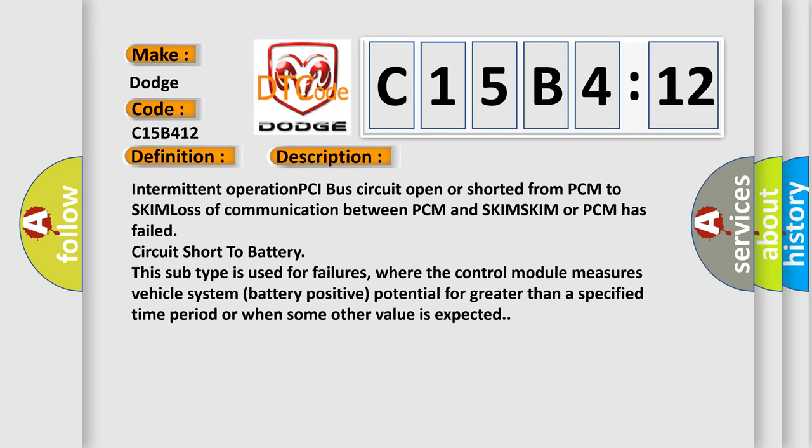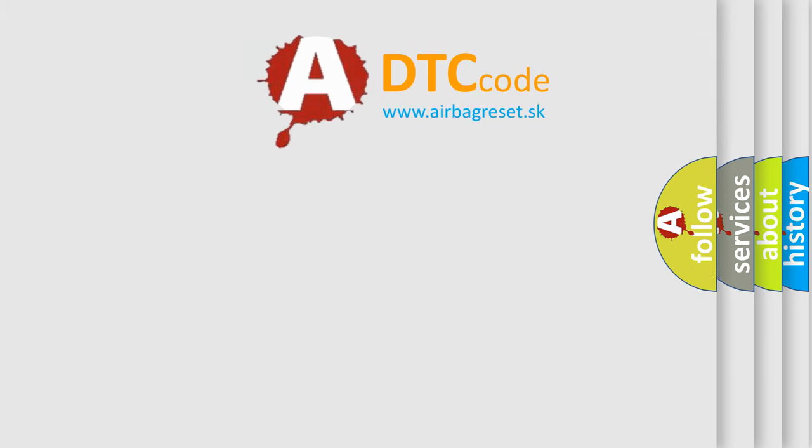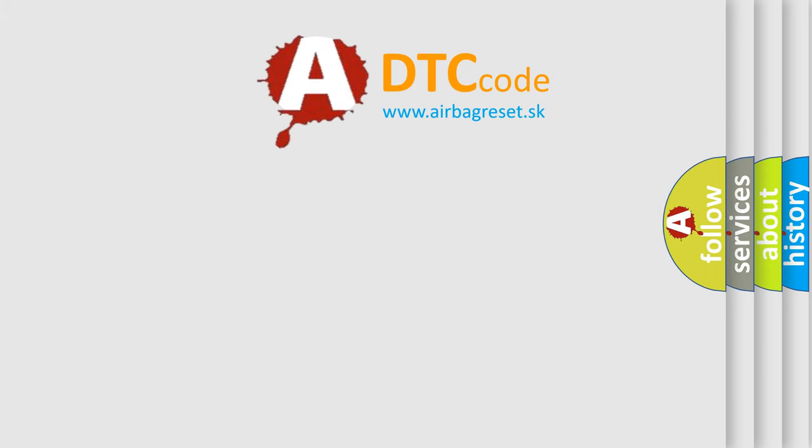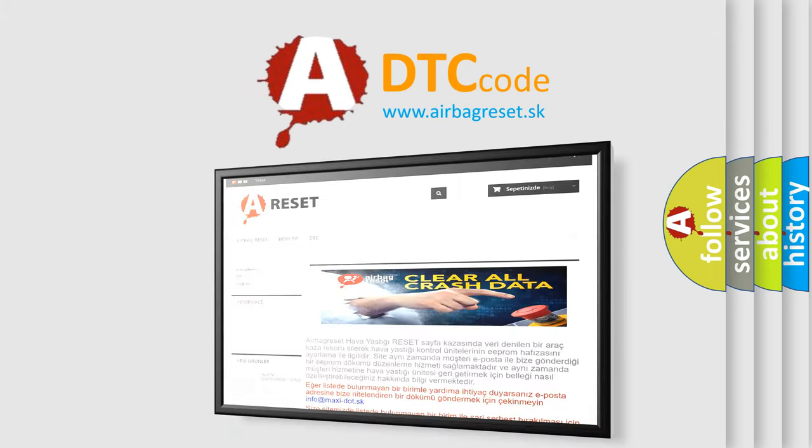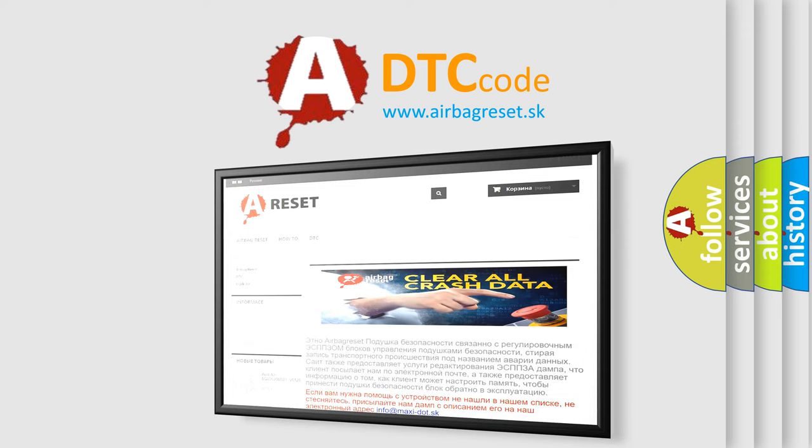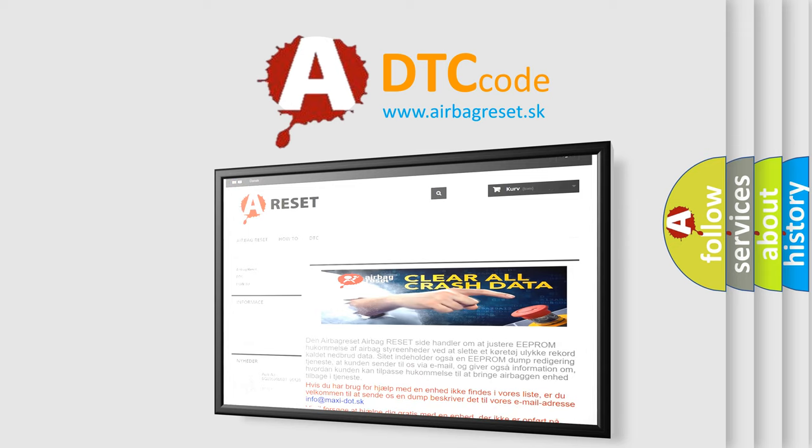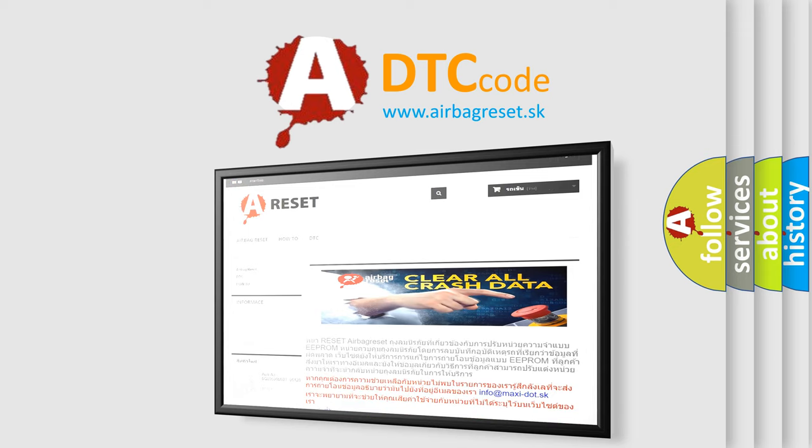The airbag reset website aims to provide information in 52 languages. Thank you for your attention and stay tuned for the next video.